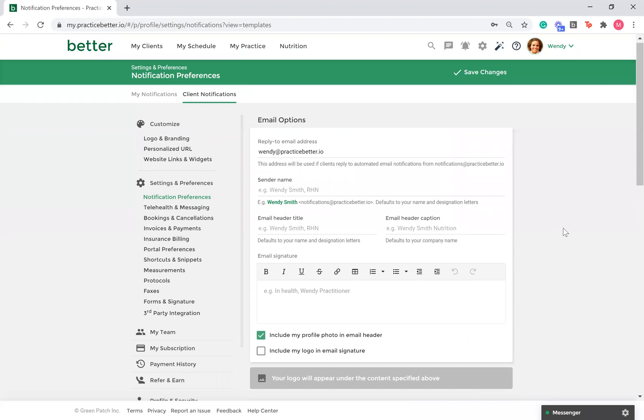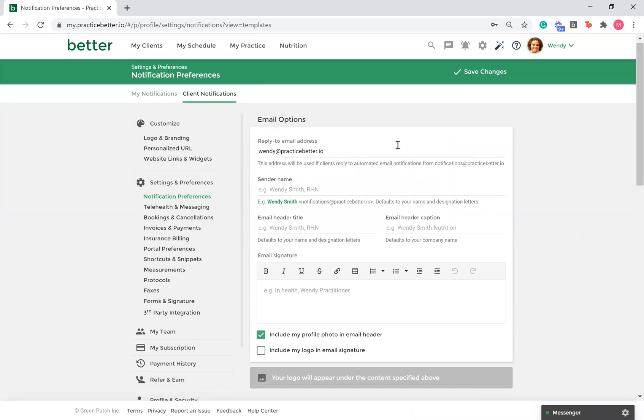On the notification preference page, you have advanced preferences. You can set up a reply to email address. This is great if your clients accidentally respond to an email notification. Your email listed here will be used instead. Otherwise, the default is a no reply address.